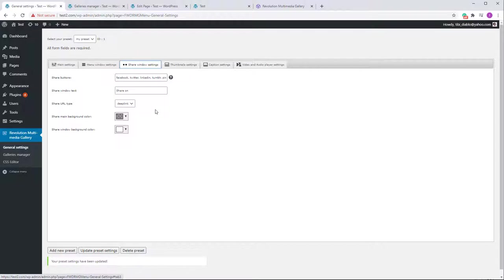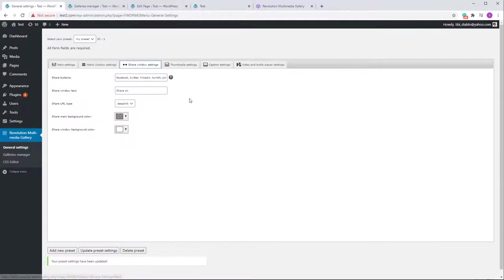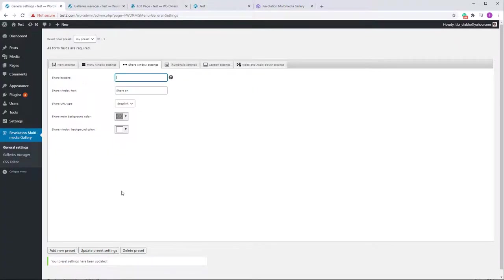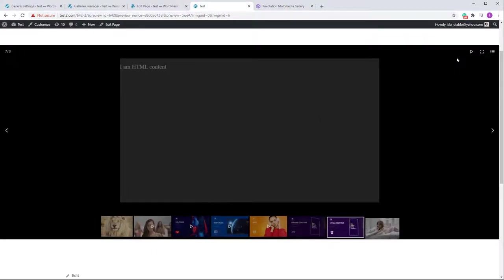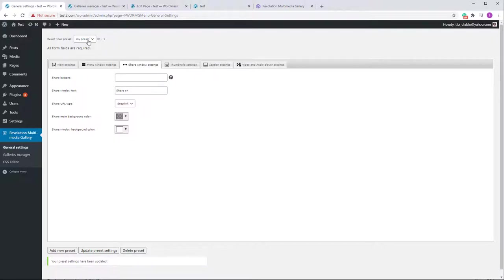The Share Window allows users to share items on social platforms. You can configure the share buttons by listing platform names — to remove some, just delete them from the string. To remove the share button entirely, leave the field empty. To restore the default string, you can copy it from the Default preset and paste it back into your custom preset.